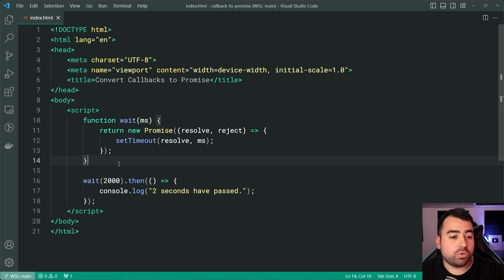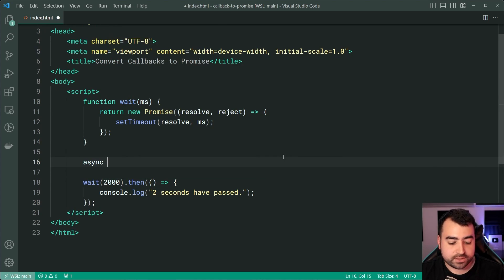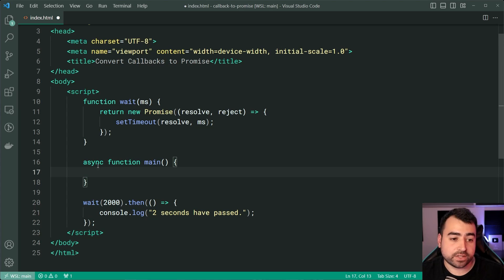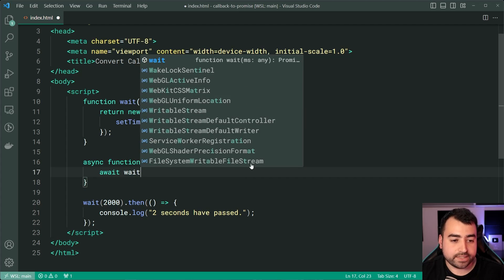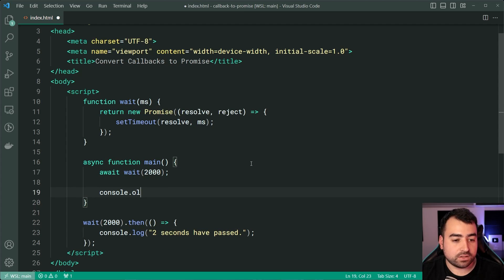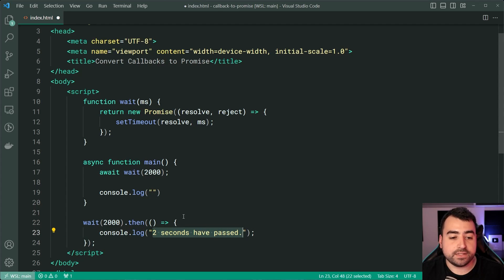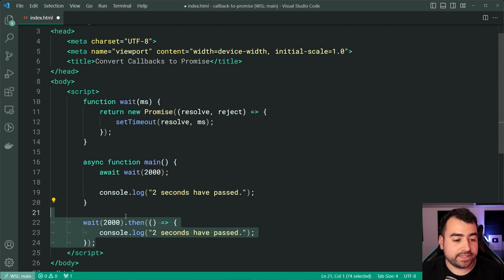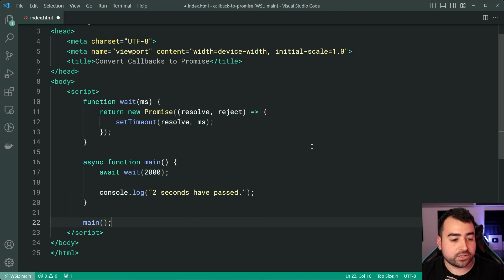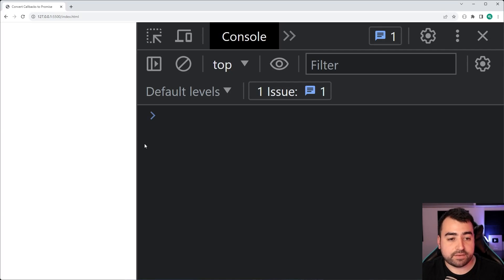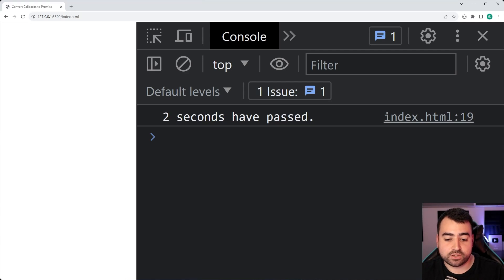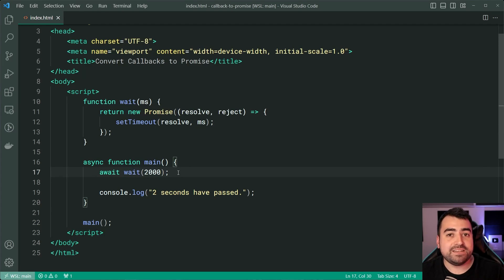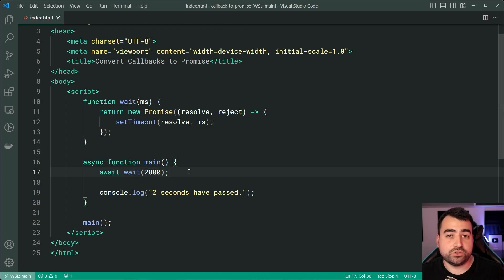Now before moving on to the next example, I want to quickly show you the async/await syntax for this. So let's make a new function called main — it's going to be an async function as done by the async keyword. Then we're going to say just await wait for 2000, then say console.log 'two seconds have passed.' This code here is exactly the same but it's using the async/await syntax. Let's call the main function immediately. Save, go back in the browser — after two seconds, bang, the message appears again. This right here is in my opinion the main benefit of converting your callback functions into a promise.